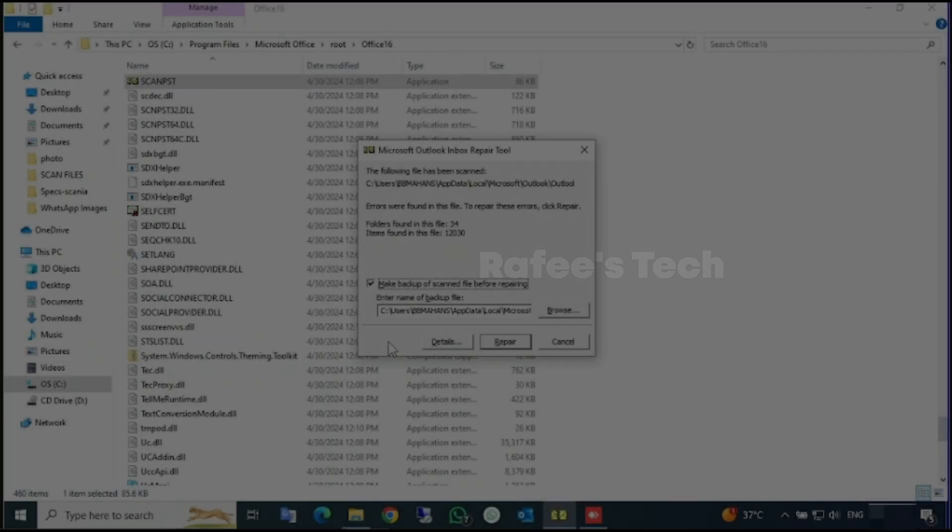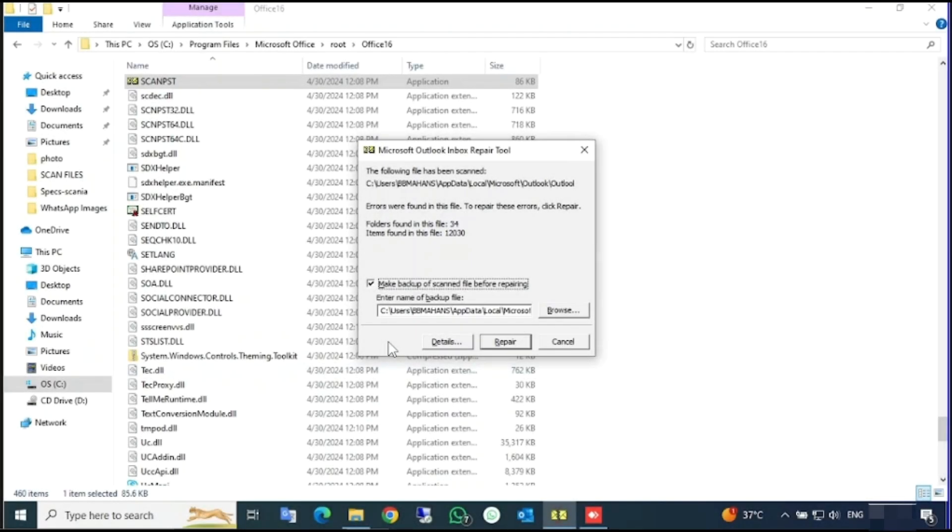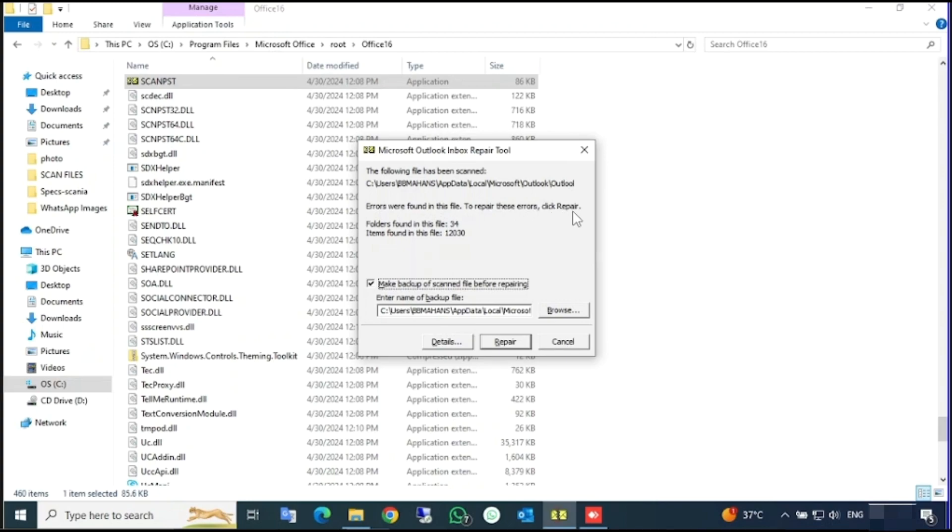All the eight phases of scanning is completed and you will get this window: 'The following file has been scanned and errors were found in this file. To repair these errors, click Repair.' Folders found in this file: 34. Items found in this file: 1230. Before you click Repair, you have to make sure that you have backup for this data file.